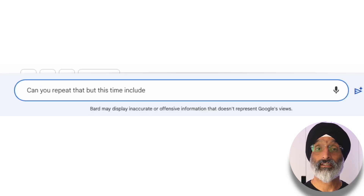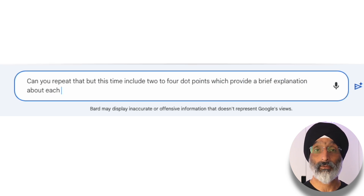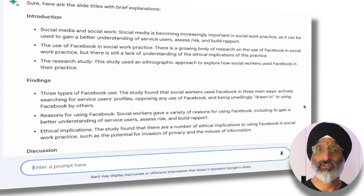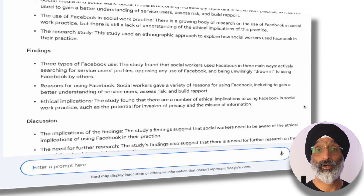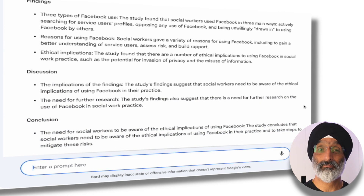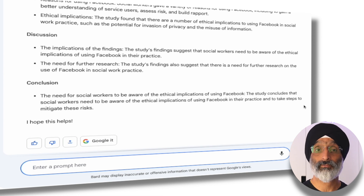I'm going to say: 'can you repeat that but this time include two to four dot points which provide a brief explanation about each slide.' You can see that BARD is pretty good at doing this — it's provided a number of bullet points for what I could put on my PowerPoint presentation, and I have to admit I'm pretty impressed with how accurate the information is so far. At this point it's provided a good bare-bones approach I could use to create my presentation. You could also get BARD to elaborate further by asking it to create additional slide titles and bullet points as you see fit.